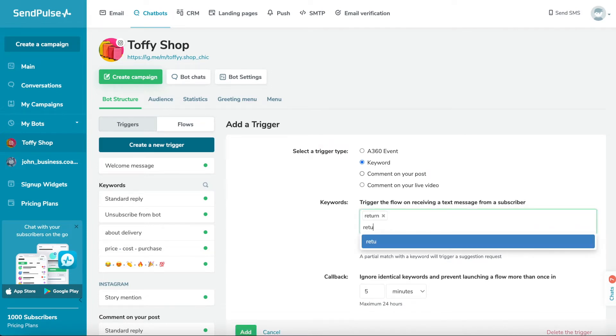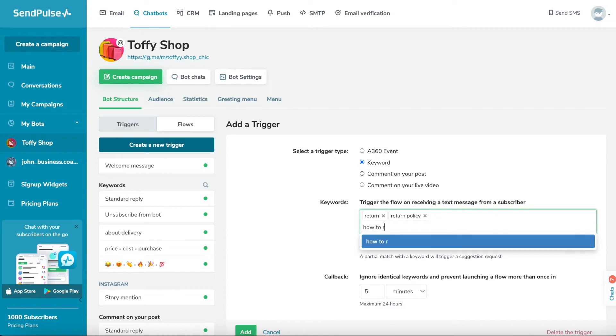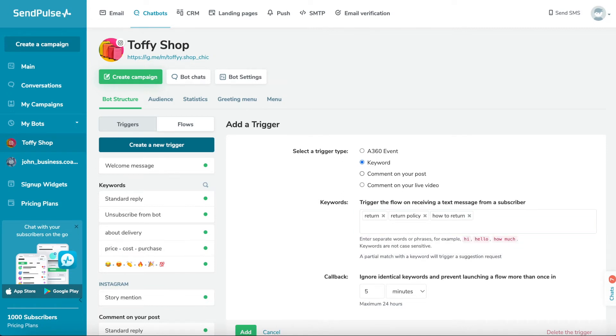If a user enters part of a keyword linked to your command, your bot will suggest prompts such as a button with the name of your trigger. When the user clicks the button, the flow will launch.